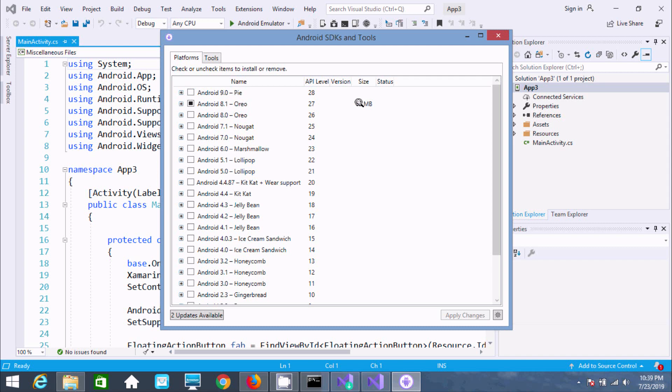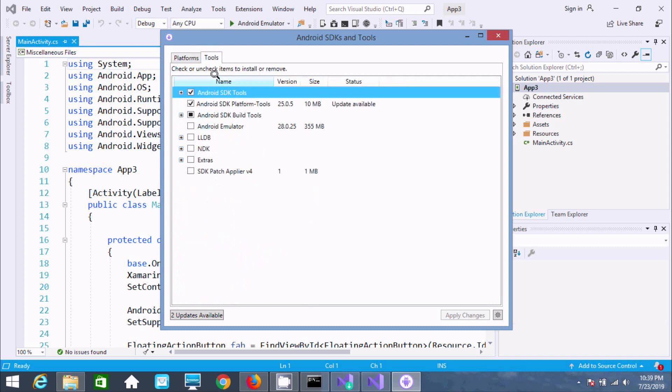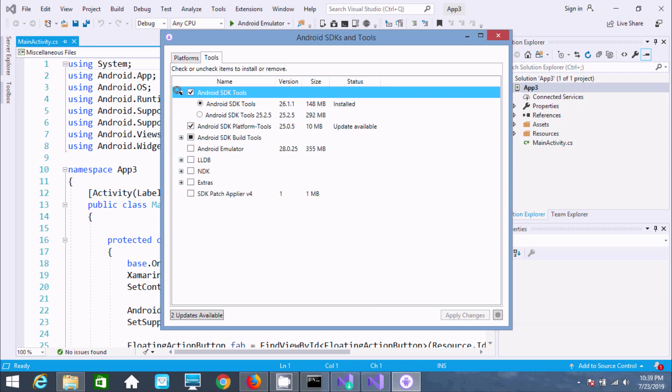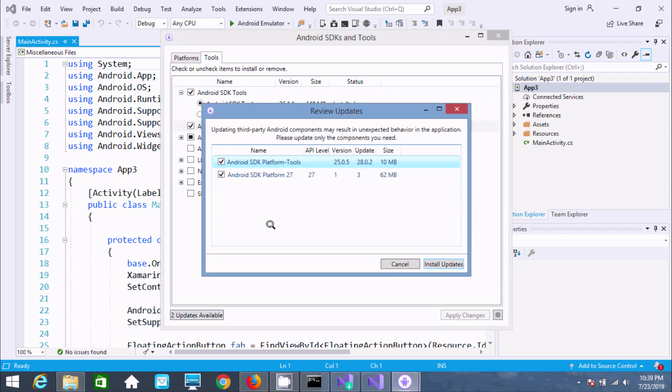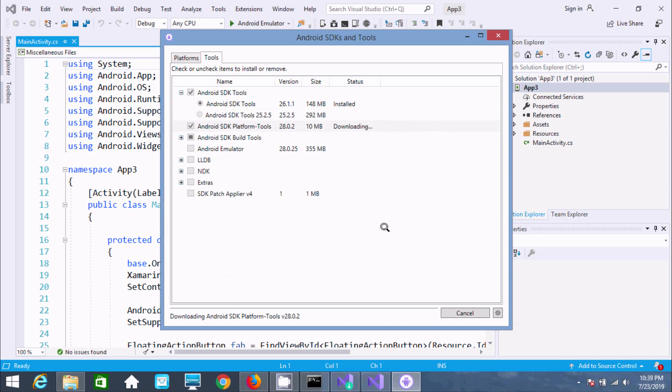Go to Tools to see Android SDK options. Install any available updates. The update is installing Android SDK Platform 27 version 3.